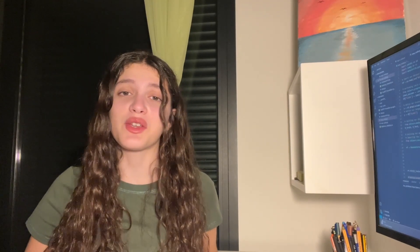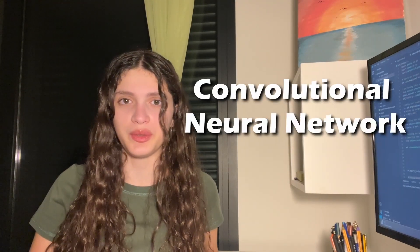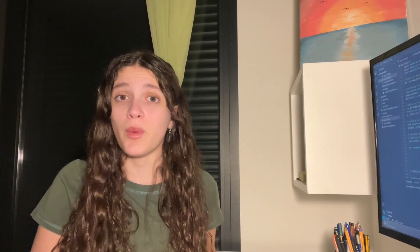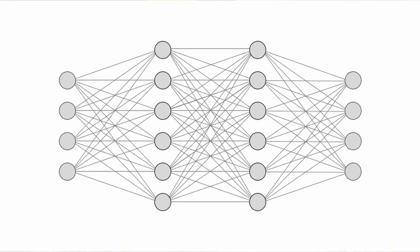Lucky for us, the answer is already there, and it's called a convolutional neural network. Neural networks are a type of computational system inspired by the way human brains work. Neurons are their basic building blocks, and hence the name neural networks.